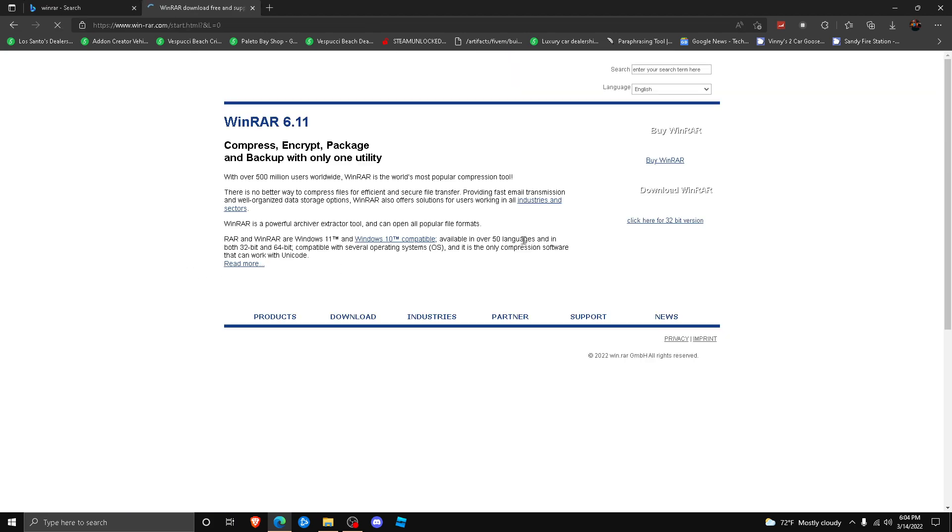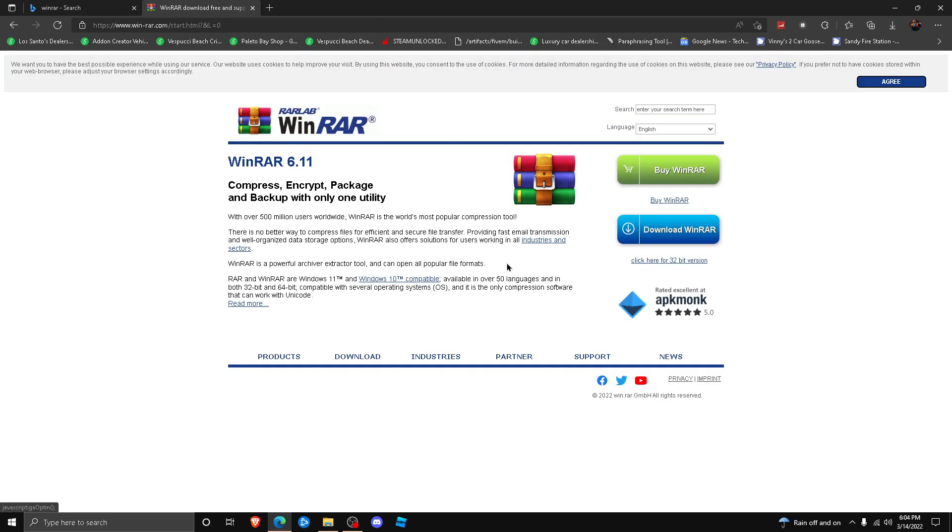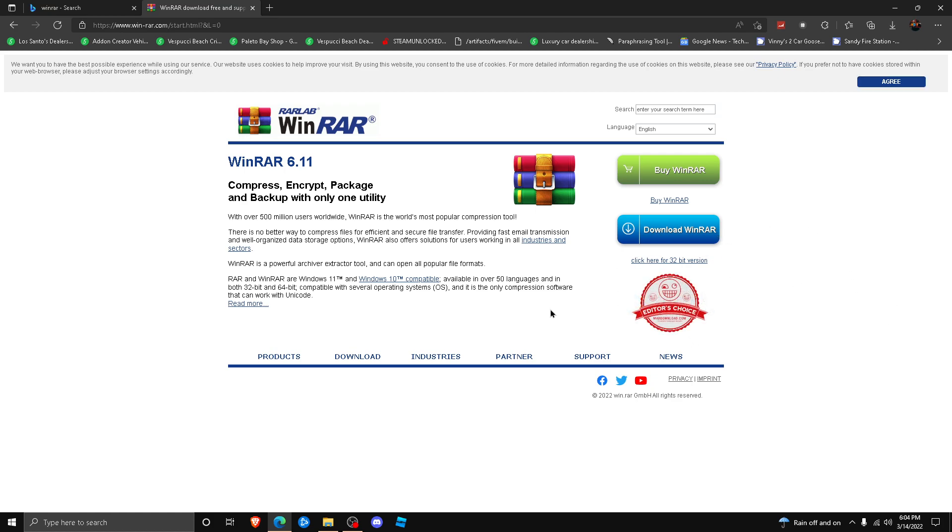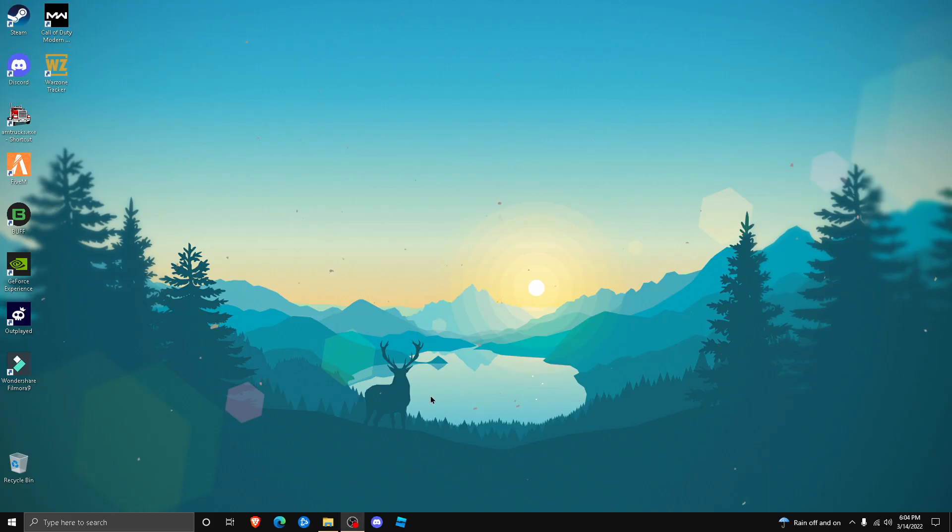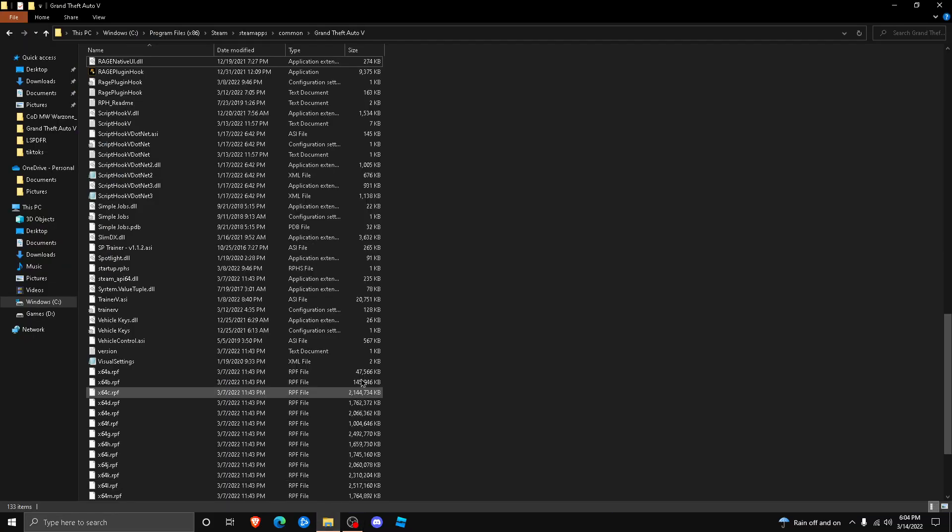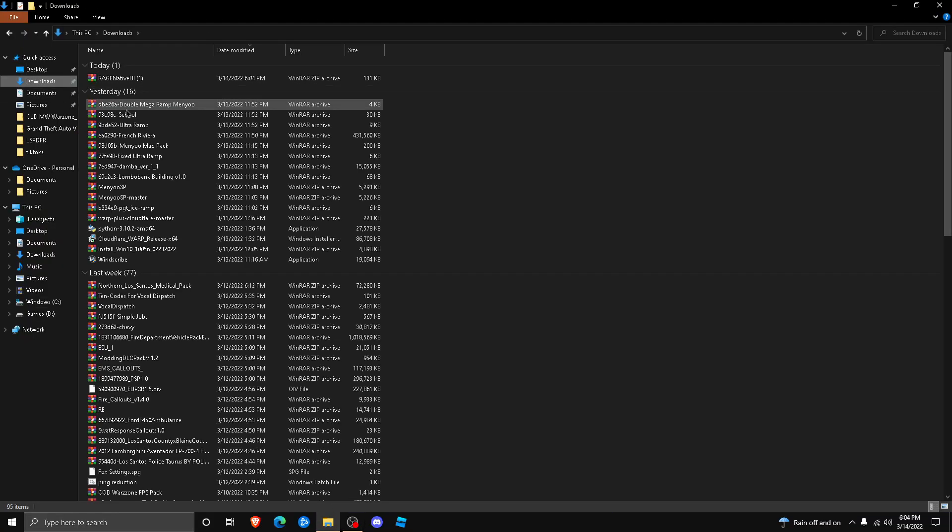for your PC to extract zip files. You can download it and then get the free trial version or just use it for like 40 days or so, and then afterwards you can uninstall and reinstall or just buy it. Simply, once you have it downloaded, all you need to do is